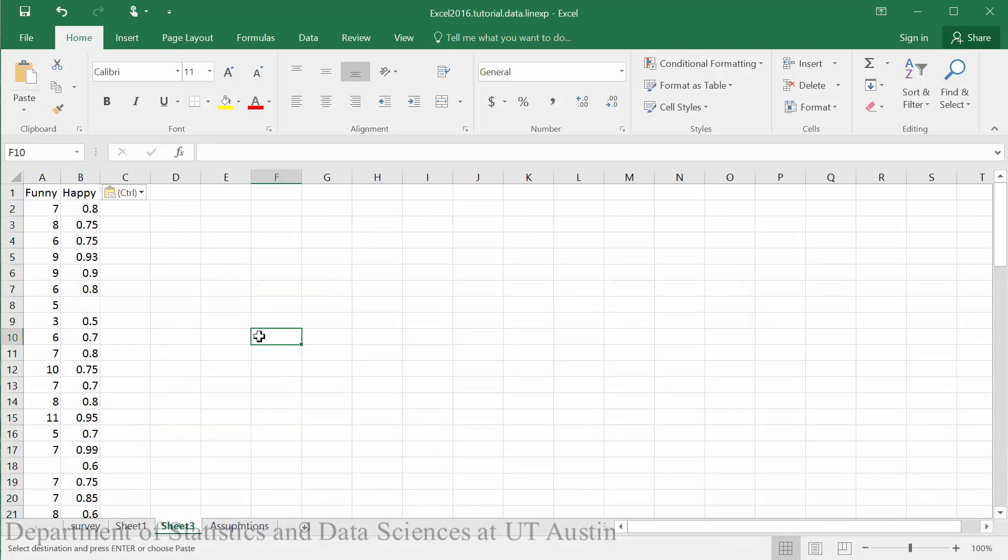In order to create the residual plots, we will use the data analysis toolpack. If you do not already have this installed, please check out that tutorial handout.